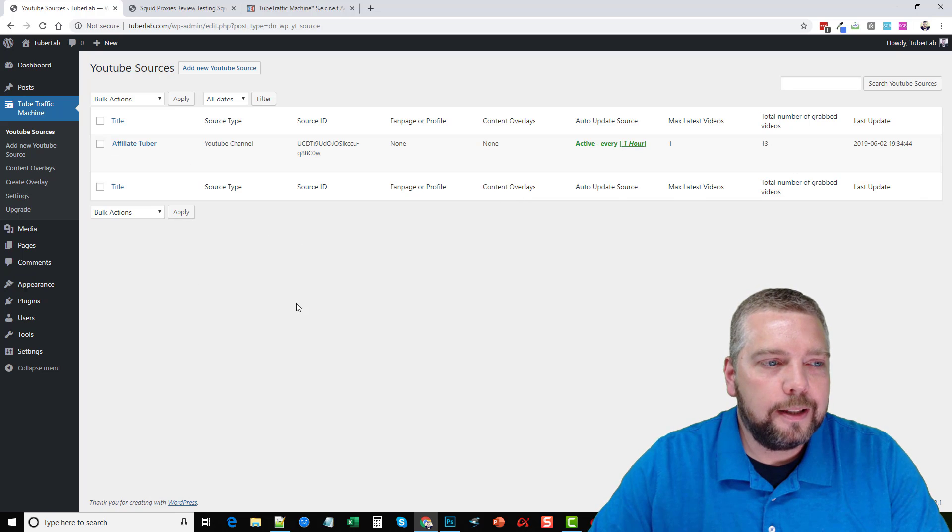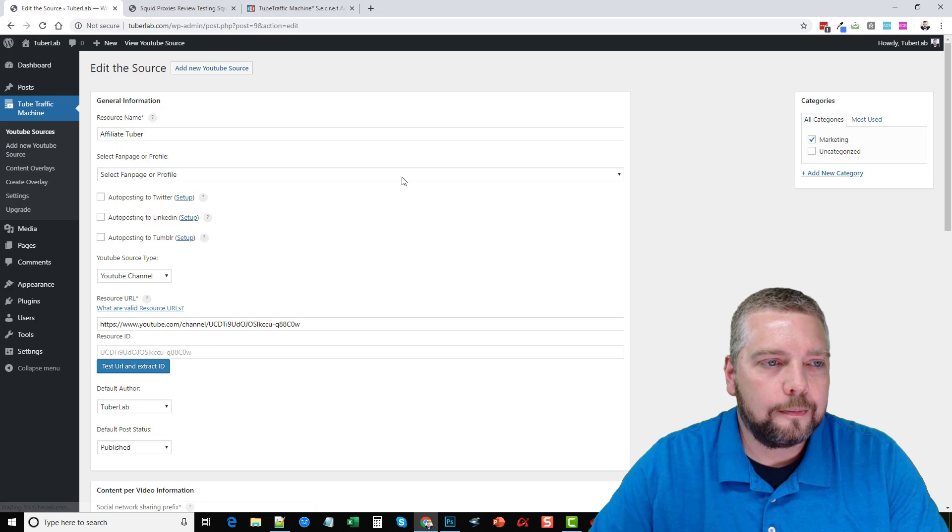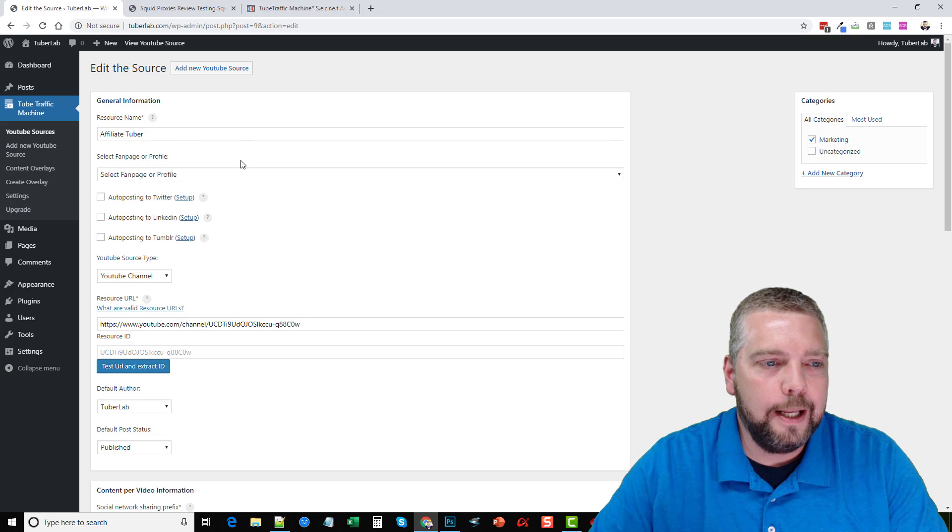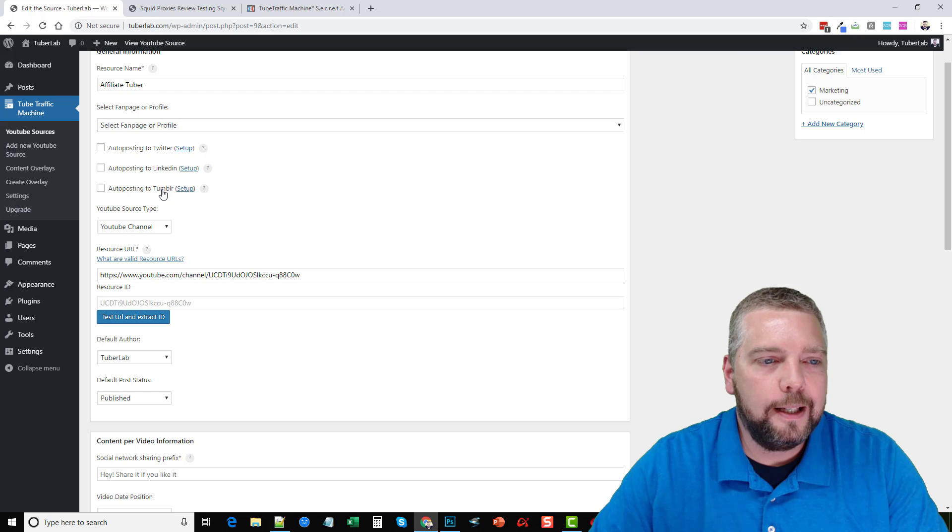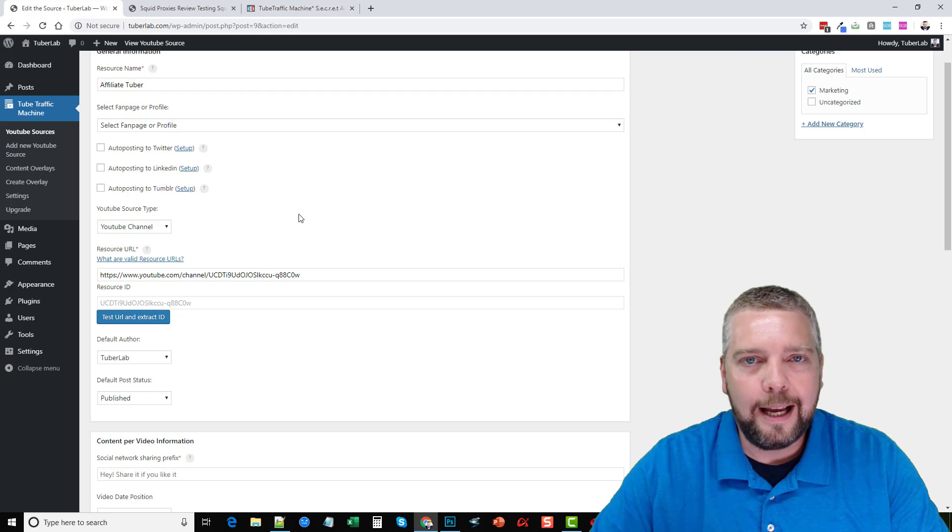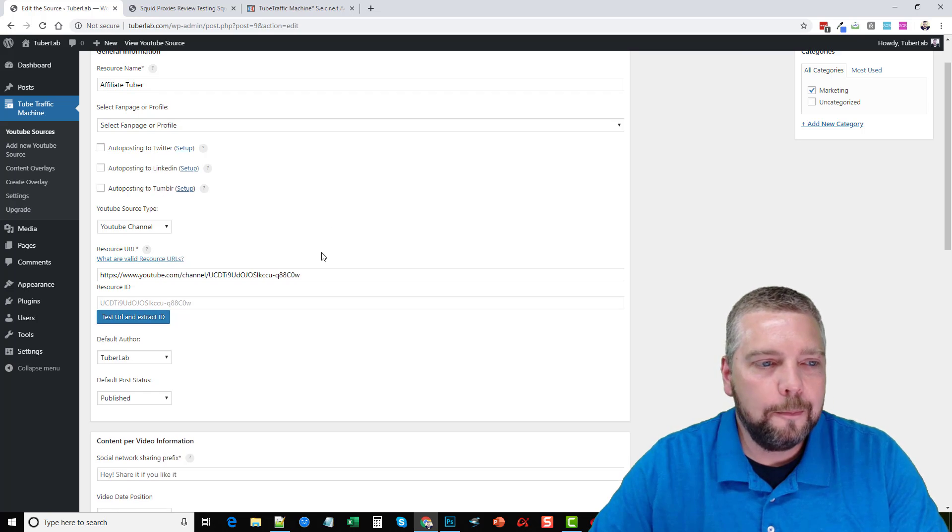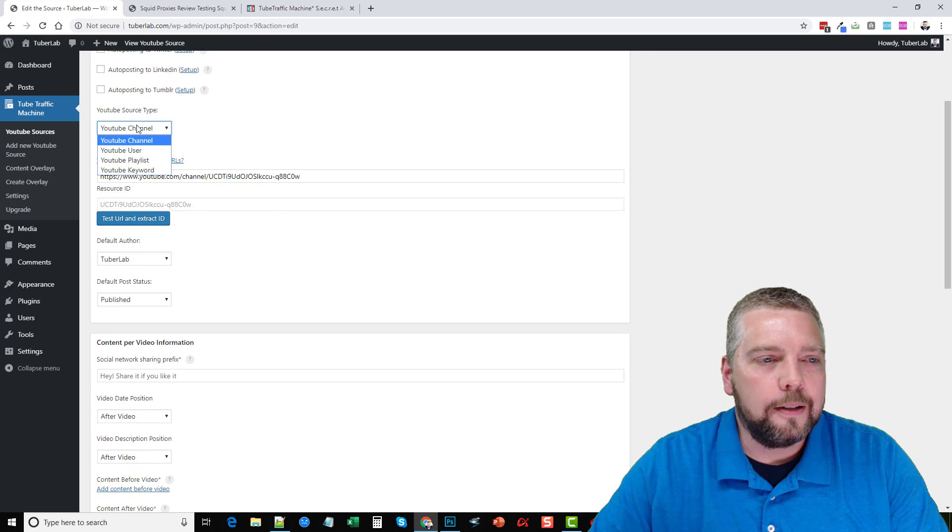Okay, so how do you set this up? You go into edit. You can see here, I have my name. If I have my account set up for Twitter, LinkedIn and Tumblr, I can have it to auto post to these social sites every time it adds a new video.